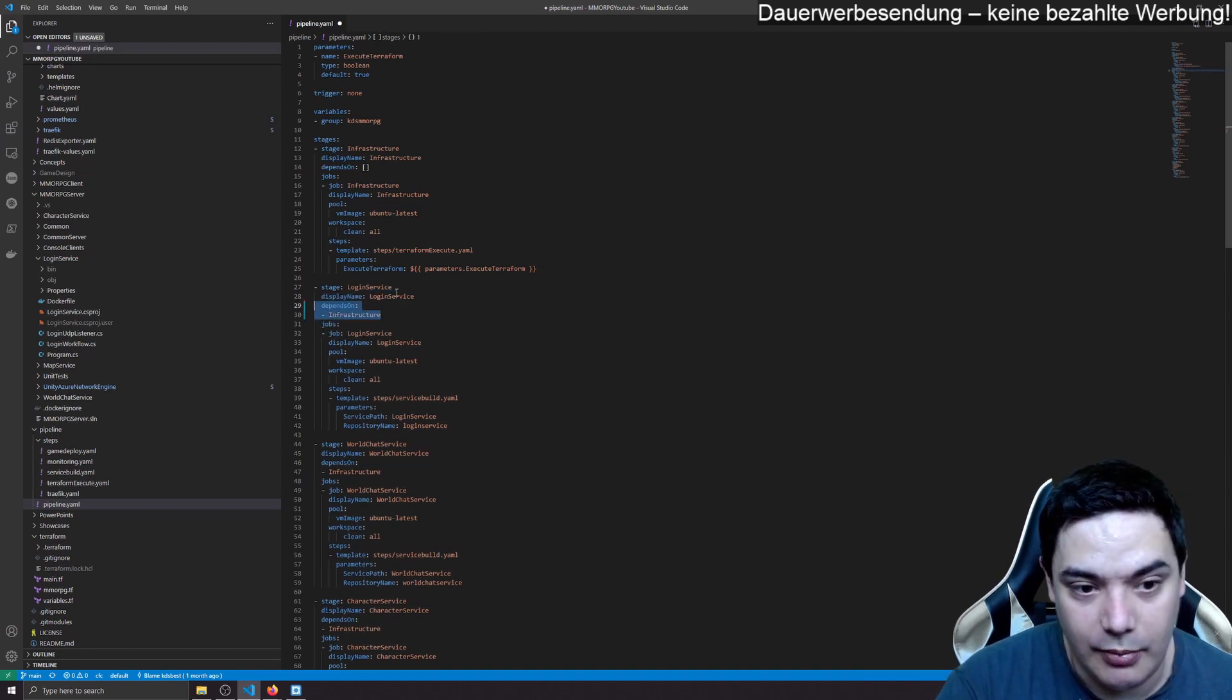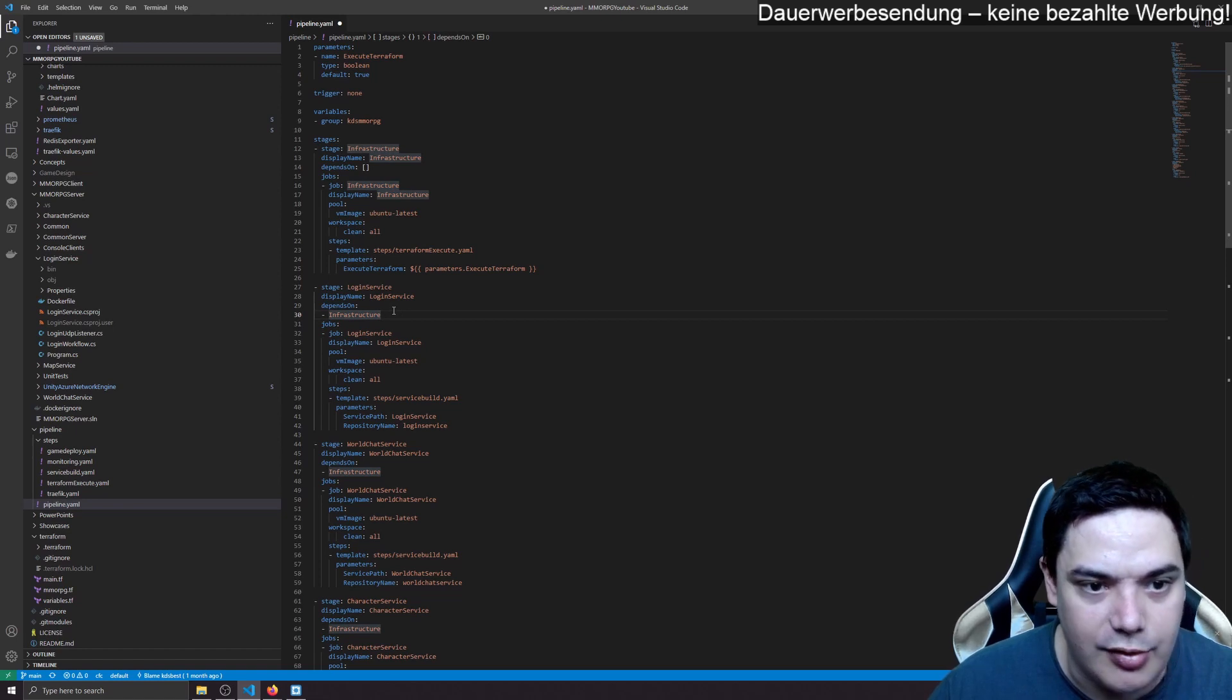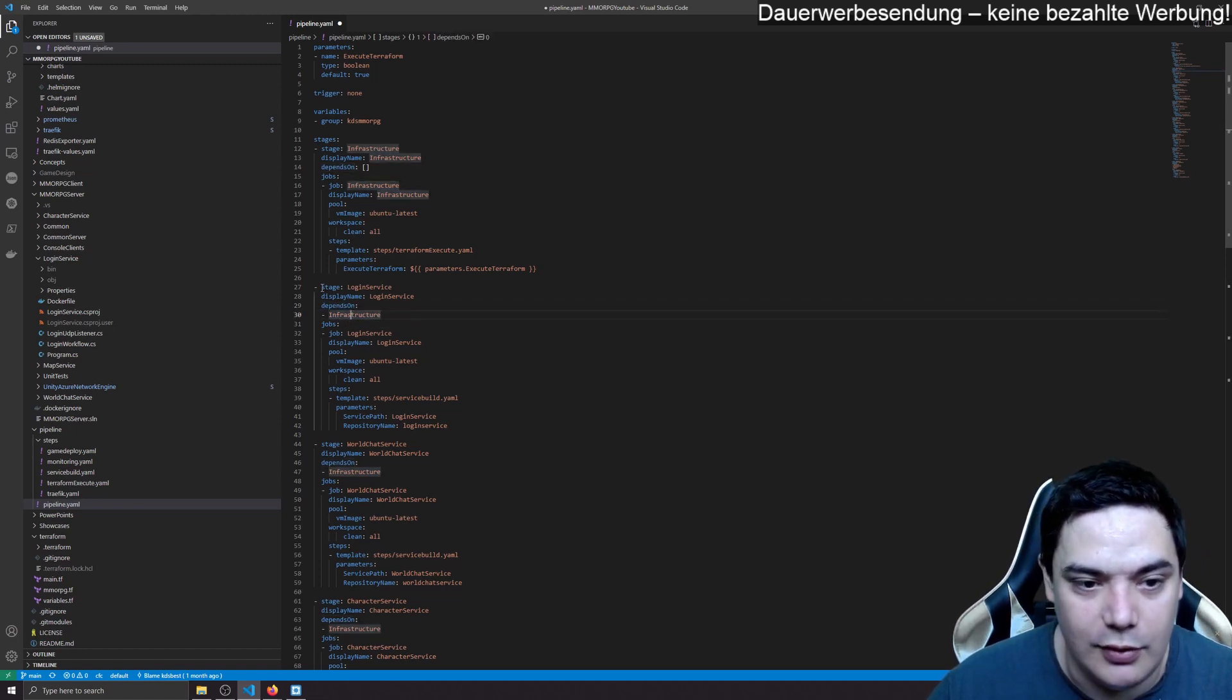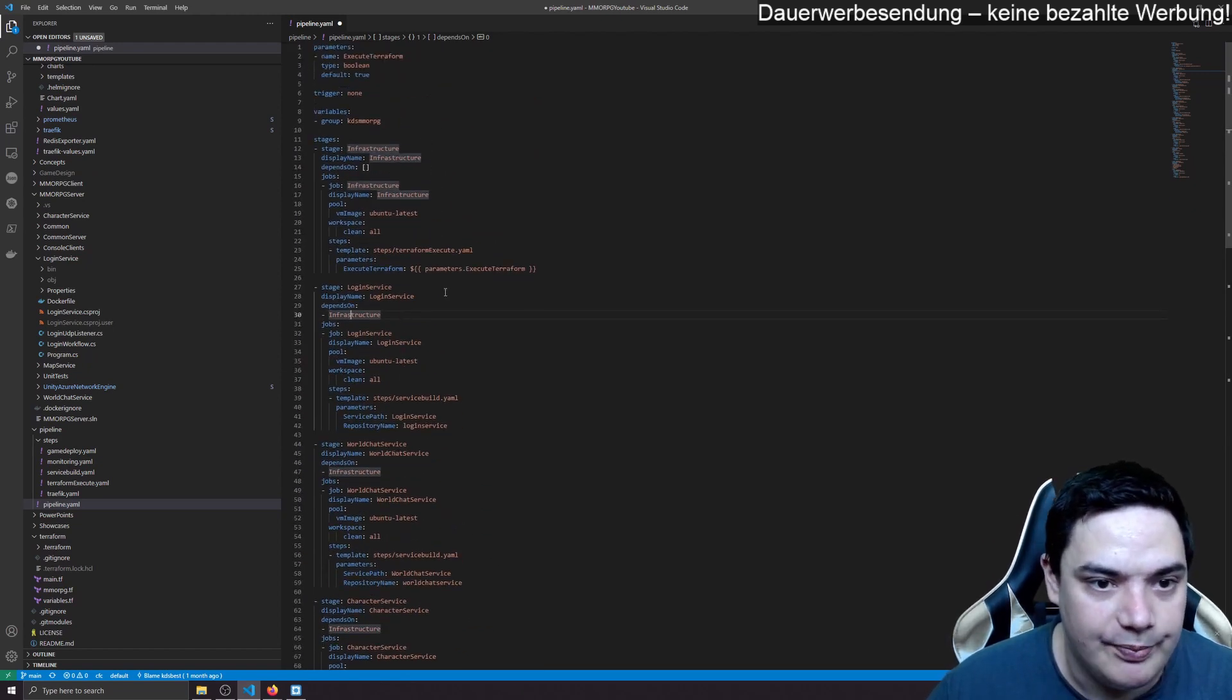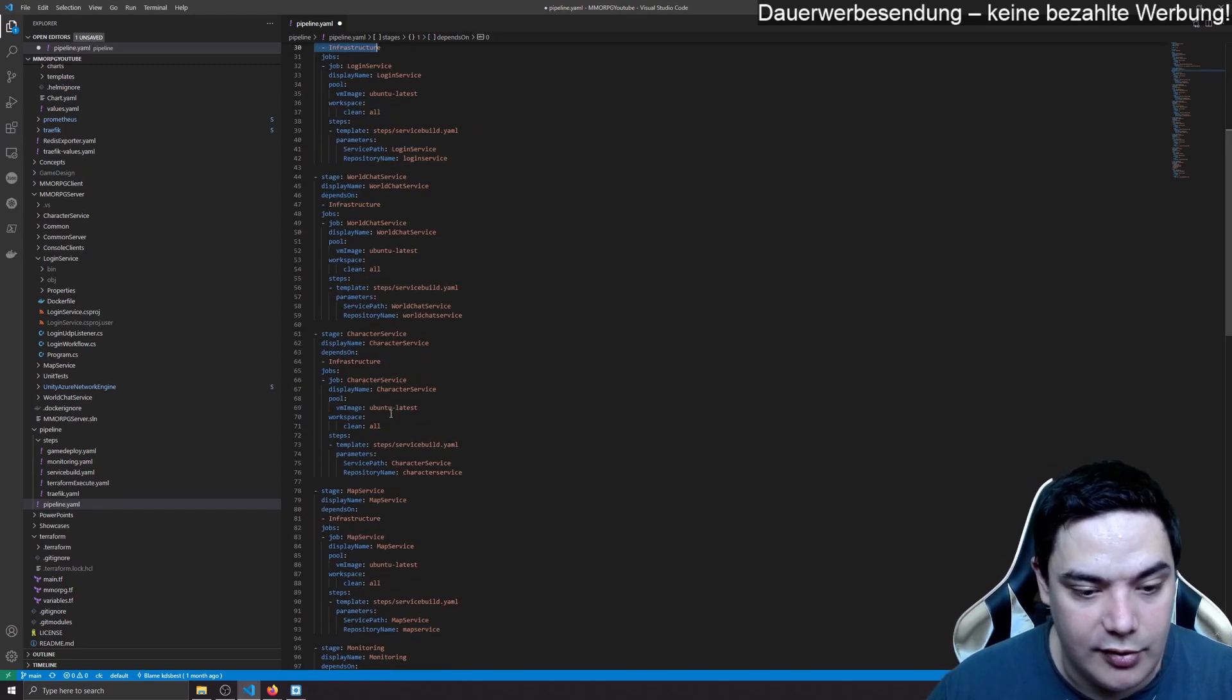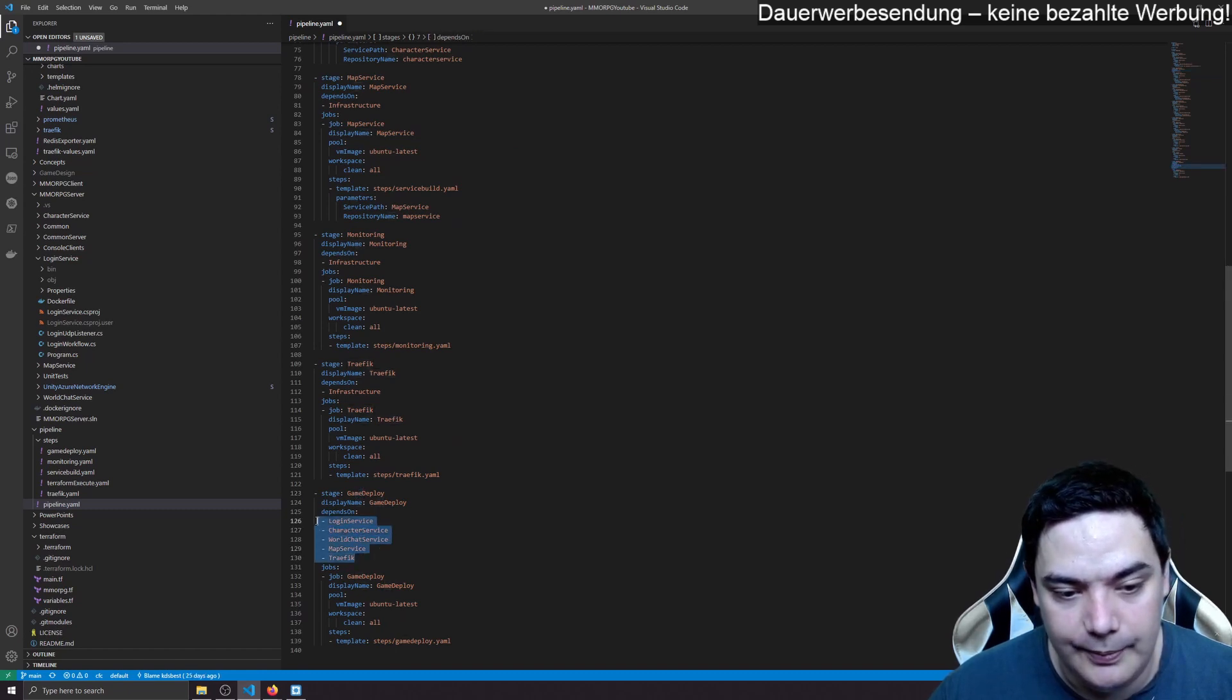But I want to be able to move those stages around and they still should work. So I say depends on infrastructure. So even when I move login service to the very bottom, it still works. So depends on nothing and depends on, and you can give a list, you can depend on multiple things. For example, game deploy depends on all service and traffic.